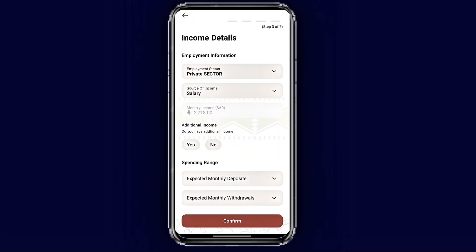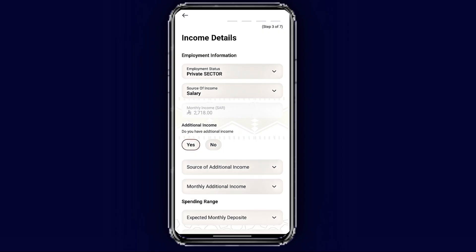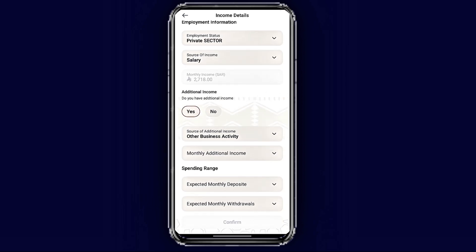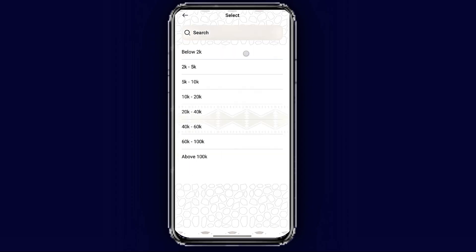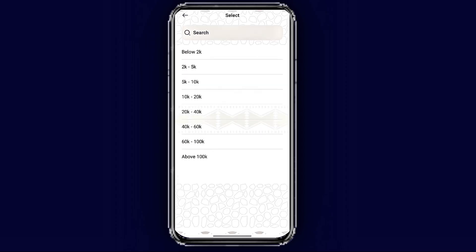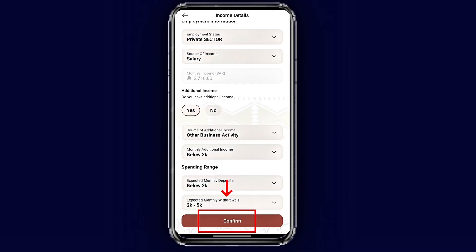The next step is income details. The bank has automatically selected your employment sector and your monthly income. They will ask if you have any additional income — if yes, tap 'Yes'; if no, tap 'No.' For yes, enter the source of income and the monthly additional income amount. Next, enter the expected monthly deposit — for example, 5,000 — and select the monthly expected withdrawal, like 2,500 to 5,000. Once done, tap 'Confirm.'